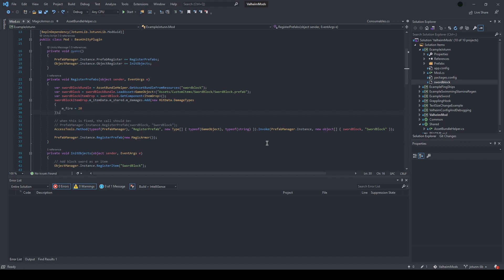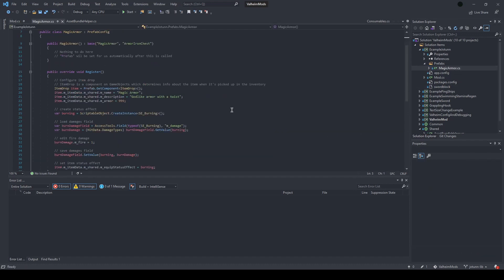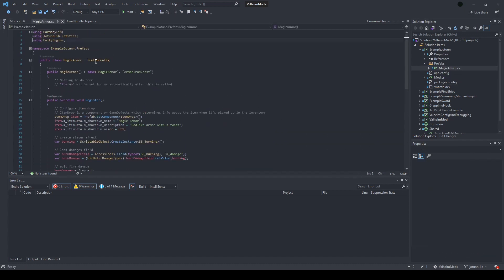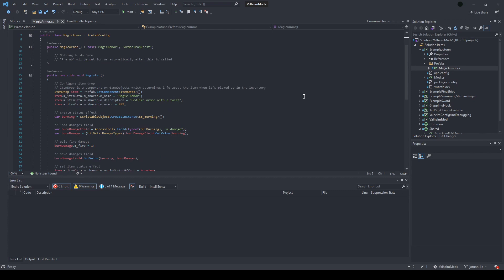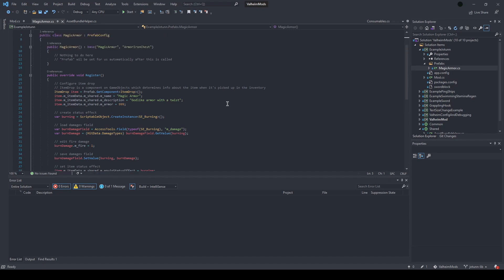The second approach is copying an existing prefab. There are a couple of ways to do this, but the way I found preferable is to create a new class that extends this prefab config, which is a Jotunlib concept. Inside this class, you just add a register method that copies an existing item based on this extension. So here we're going to copy the iron armor chest piece and turn it into magic armor.